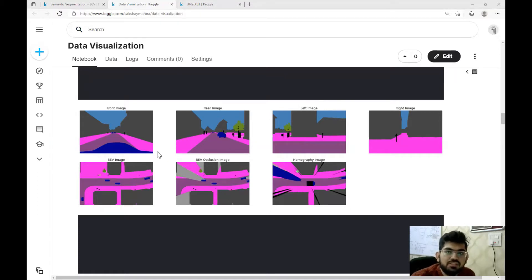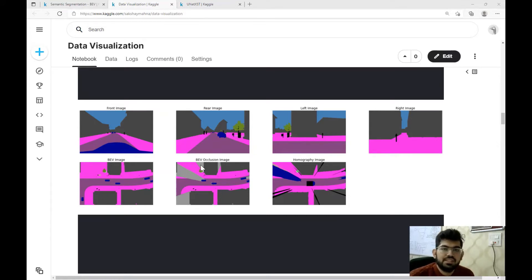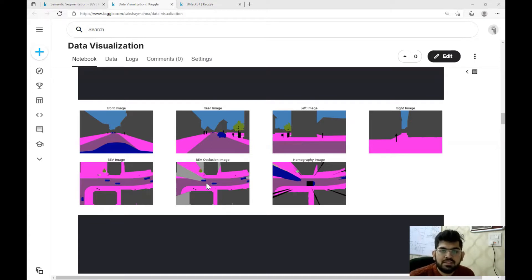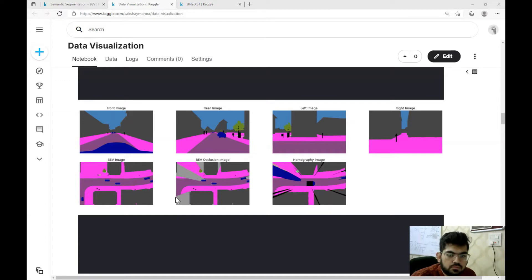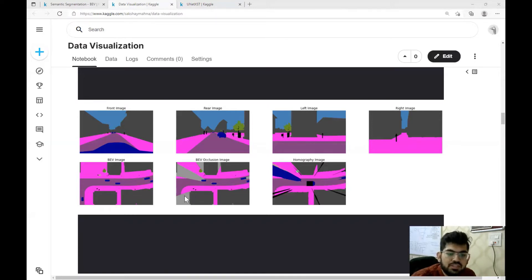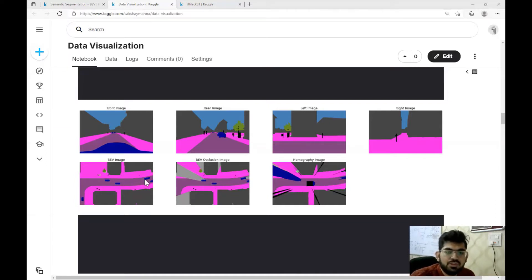We have four images taken from the self-driving car cameras — the front image, the rear image, the left image, and the right image — and this is the ground truth bird's eye view image of the 3D environment. The bird's eye view occlusion image contains occlusion as a separate class, meaning scenes hidden or occluded by different objects in the environment are represented using a separate class, shown here in gray. A car present behind our self-driving car is blocking the camera view, and some buildings are also occluding the space. Due to this occlusion, we are not able to see the car present behind the building.